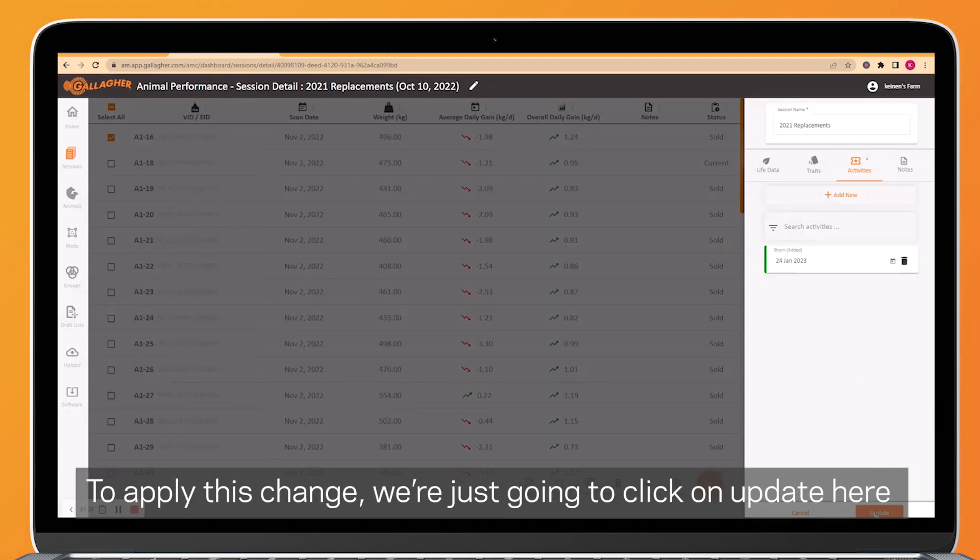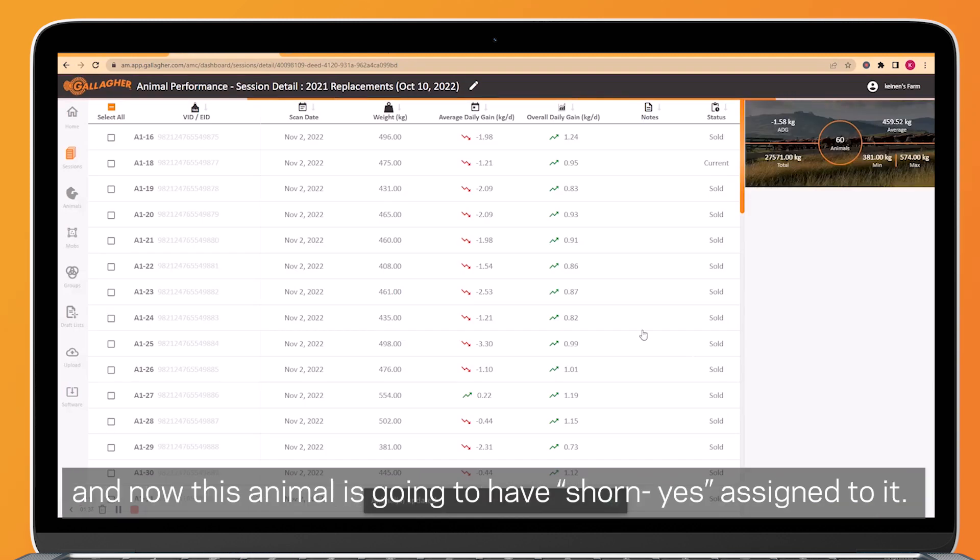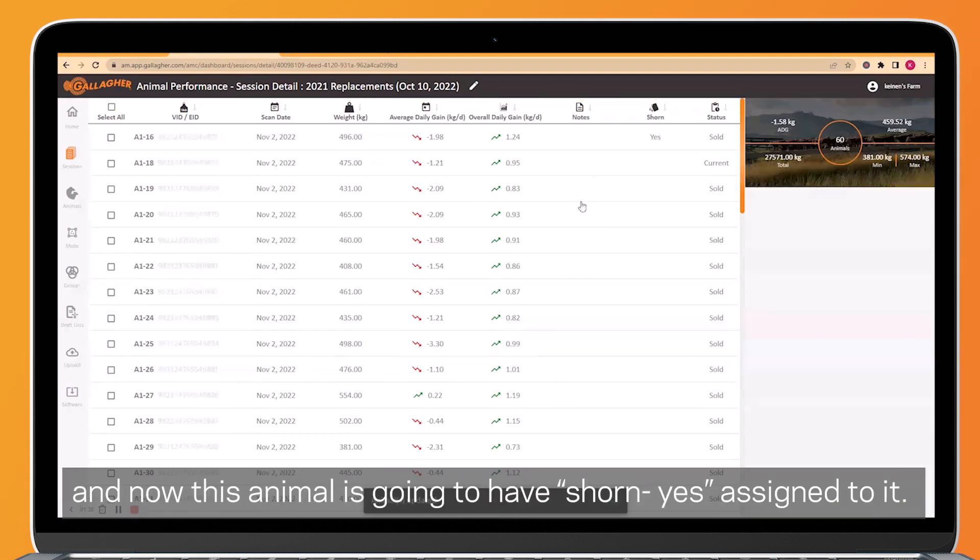To apply this change, we're just going to click on update here, and now this animal is going to have shorn assigned to it.